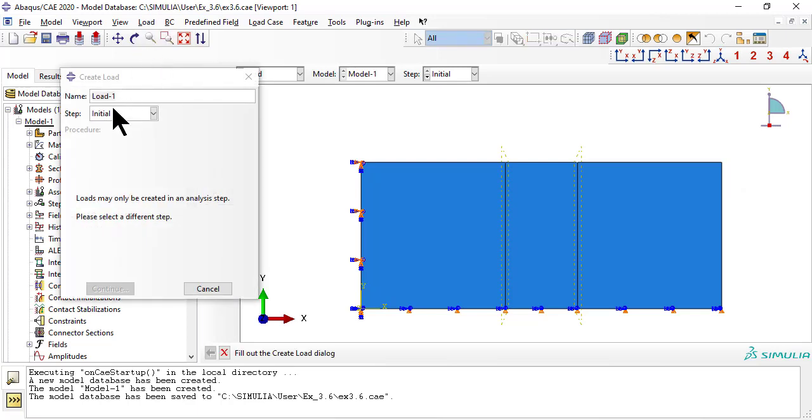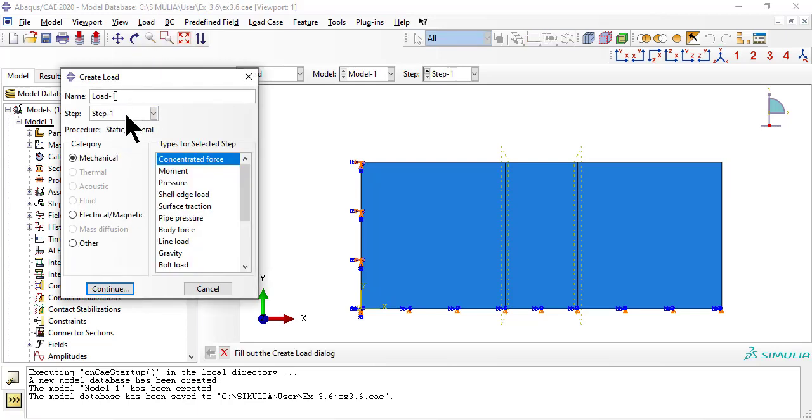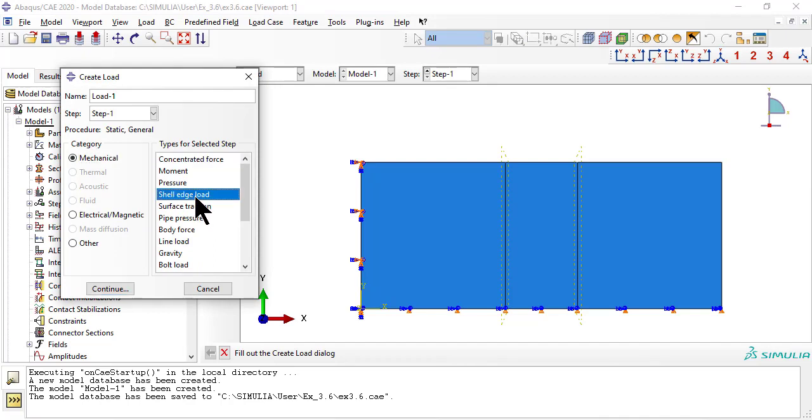We apply the load as a shell edge load on the edge on the right of the structure.